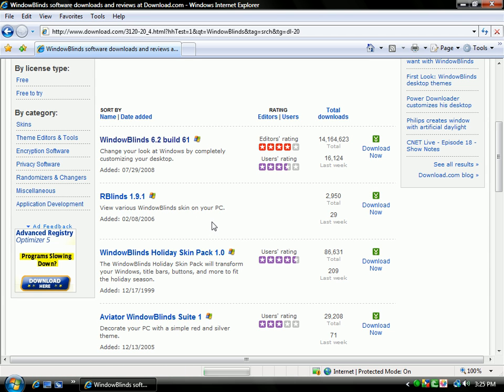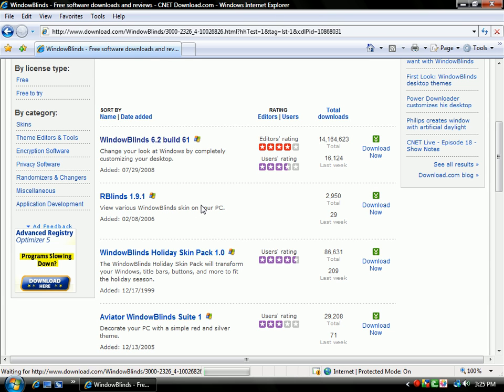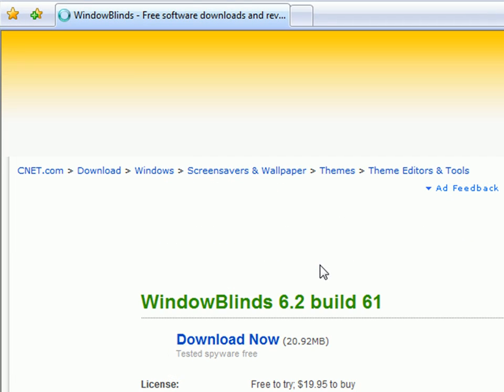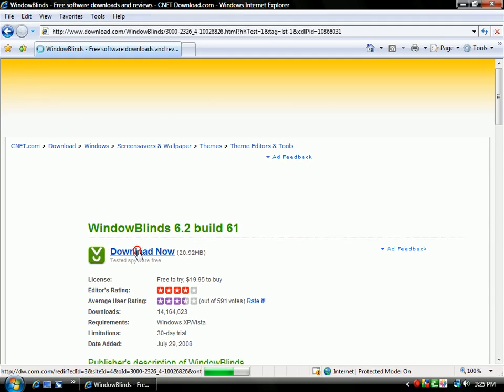It's a software that changes the look of your PC. But, it's only free for 30 days. Then, you have to uninstall it or buy it.